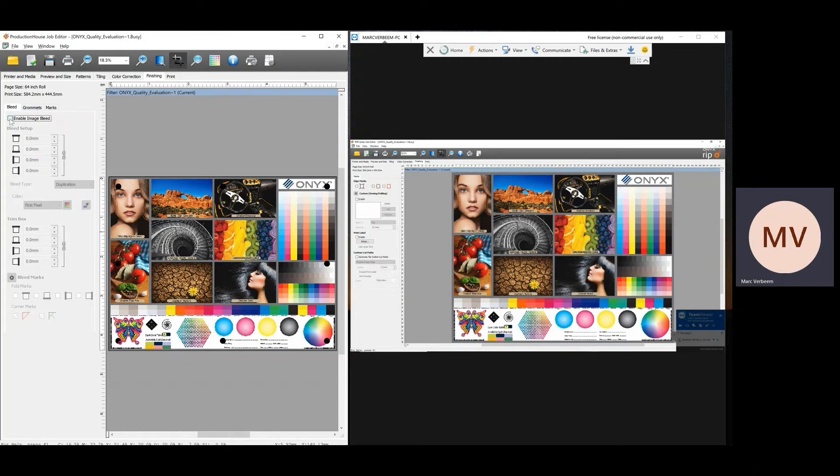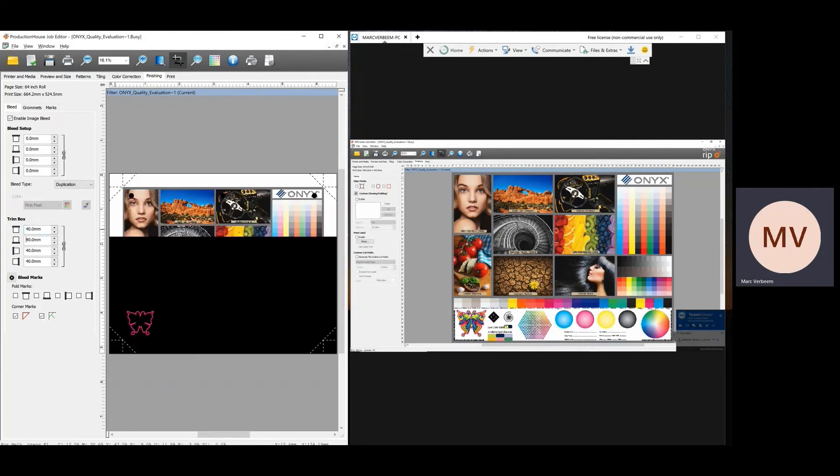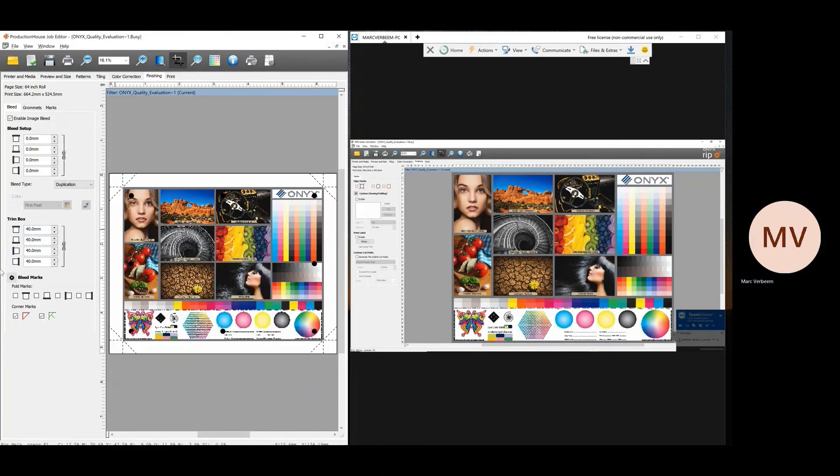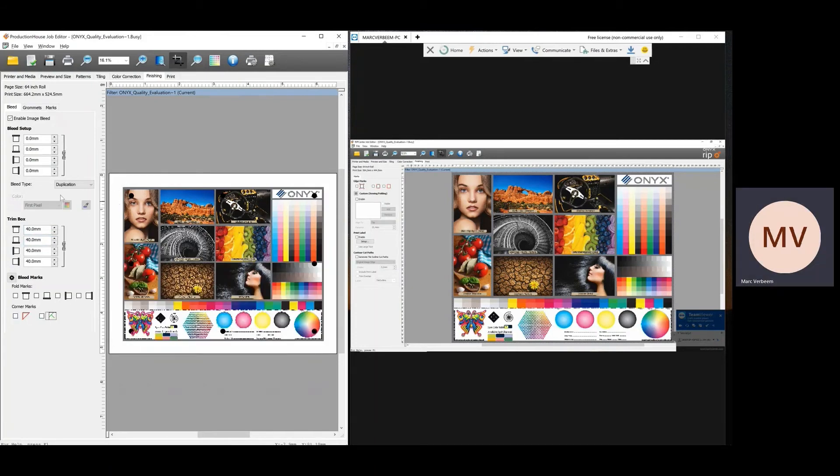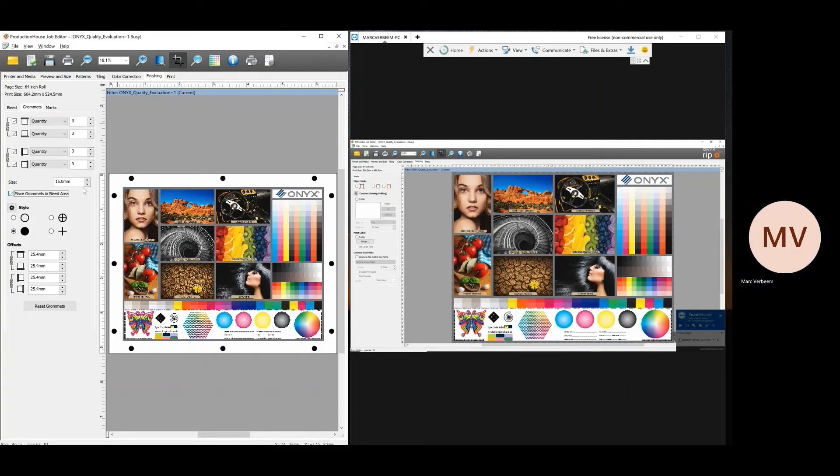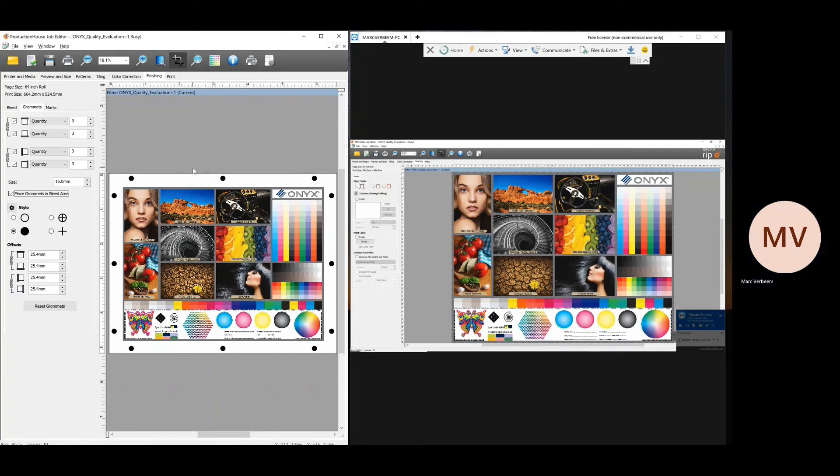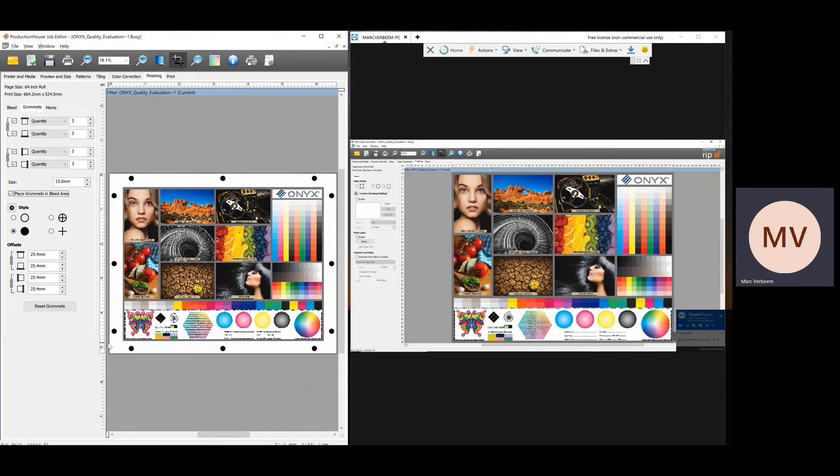Go back to grommets and say, place the grommets in the bleed area. So now it's going to be in the bleed area. It's always put on the page, calculated from the middle. So if you have three, it's calculated from the middle. And on the height is the same. Now I can say also here, I've added those.